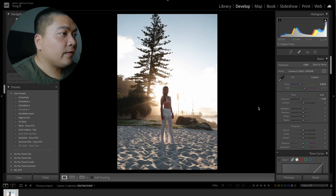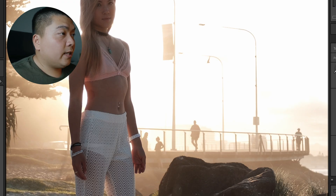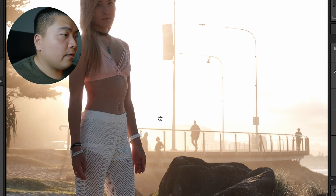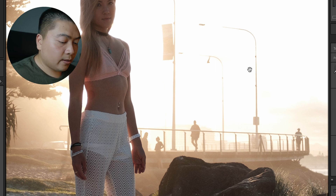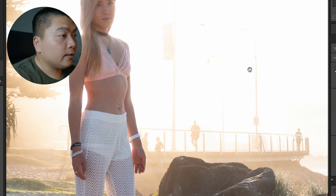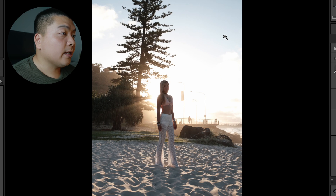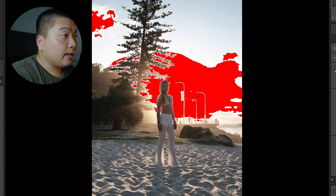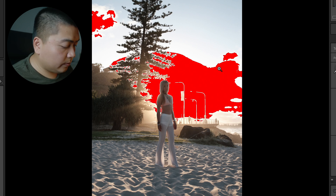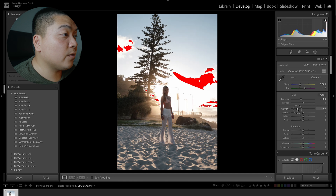From there you can already tell there's a big difference from before. This is the before and this is after — we saved a lot of highlight details already. We can see the silhouettes of people in the background, the light posts, and we brought back some details. The highlights are still a bit blown though, so I'm going to pull back the highlights a little bit more to save some more details.